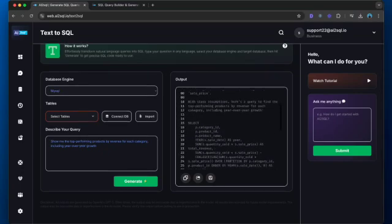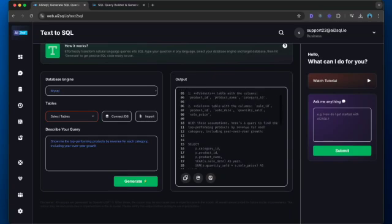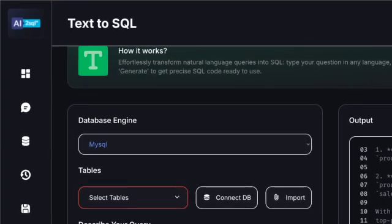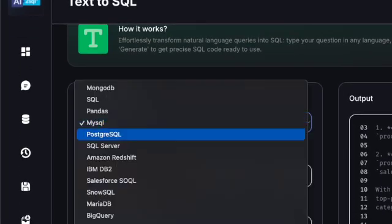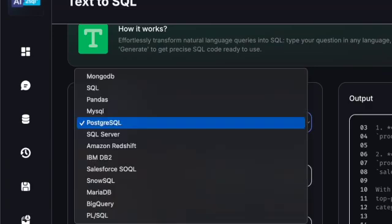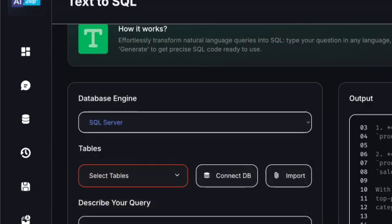For those of you wondering about compatibility, most AI SQL tools work with all major database systems, including MySQL, PostgreSQL, SQL Server, and Oracle. The SQL code generator automatically adapts its output to match your specific database syntax.